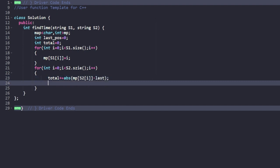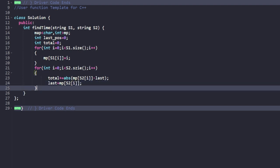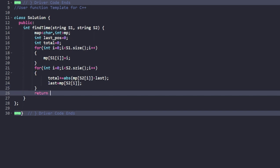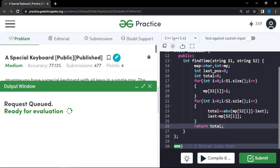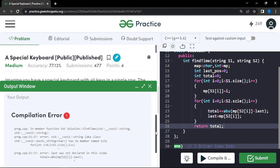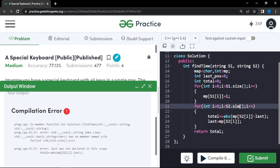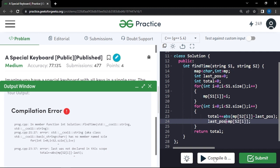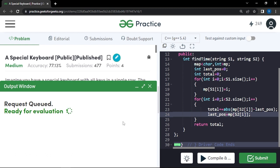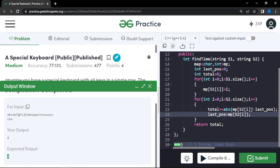In the end, return total — that is the total distance traveled. Let's compile this code. We get a compilation error: need to write s2.size() correctly, and the variable should be 'last_position' not 'last', since that's what we're updating. After fixing these, the code compiles and works on the sample test case. Let's submit.